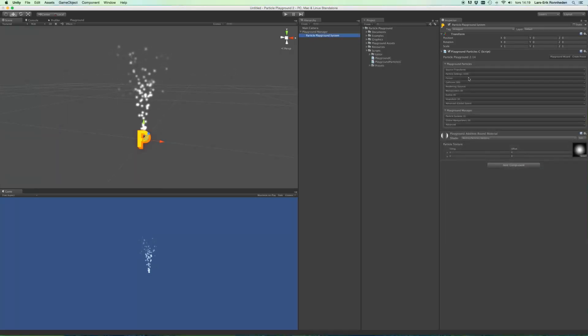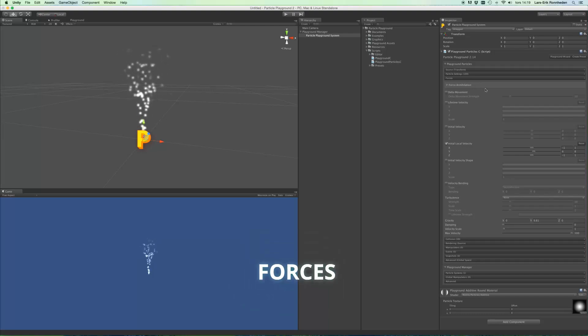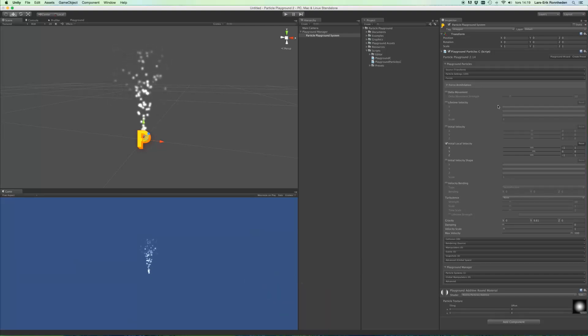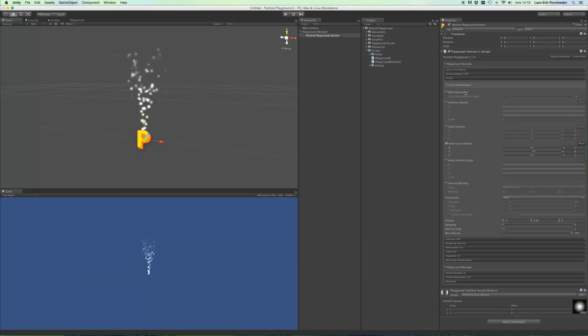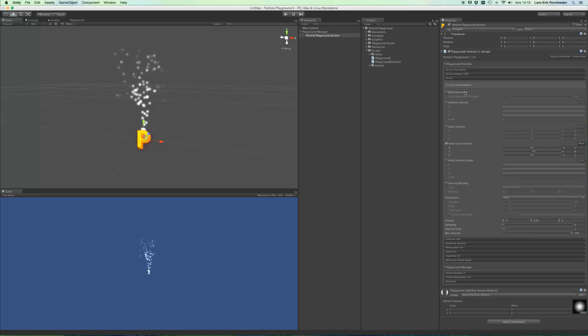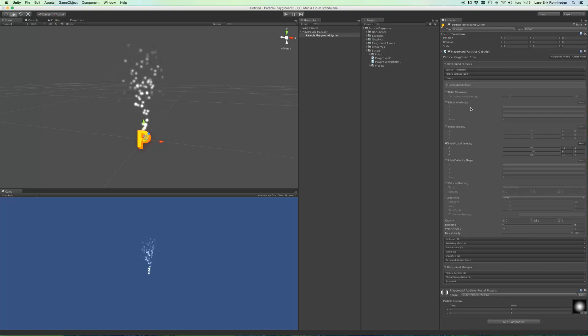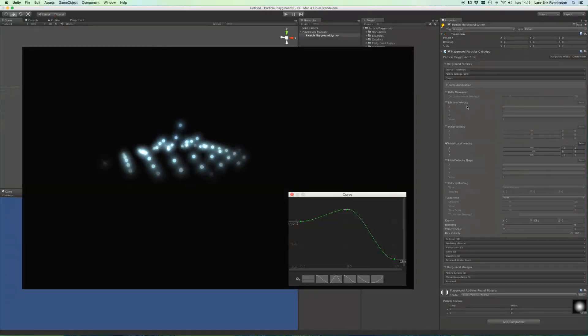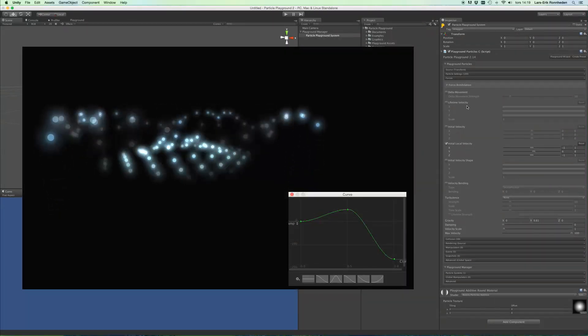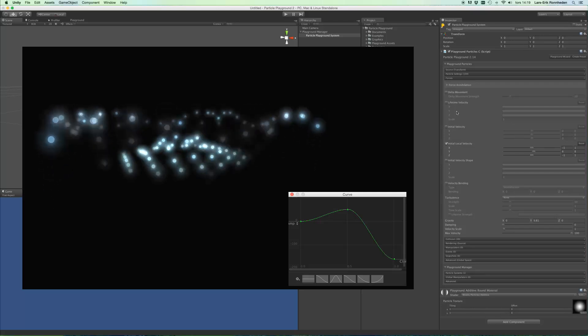Let's have a quick look at the forces tab. And in here you'll find things like delta movement, which can make particles get an initial force by the movement of its source. You'll also find lifetime velocity, which additively adds velocity over a particle's lifetime, using x, y and z animation curves. You'll also find initial velocity.